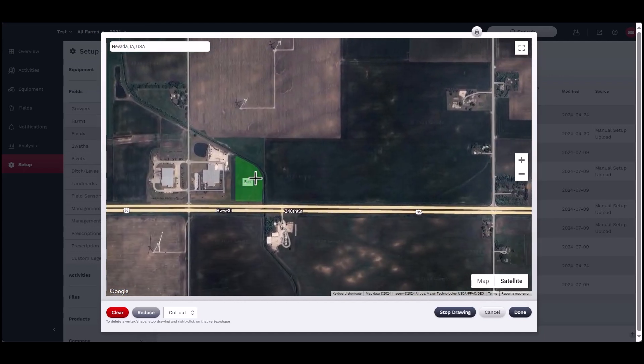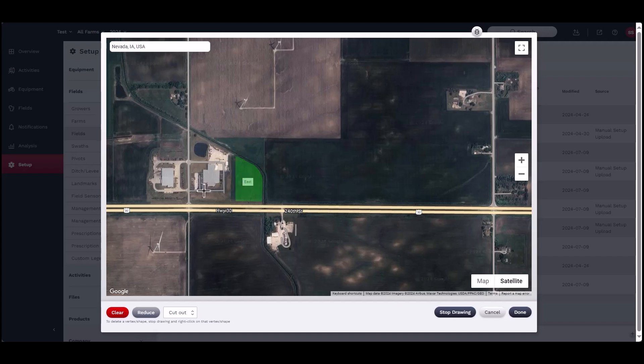Once the field has been located, start by drawing the boundary. Click once to start the line, then click once per corner surrounding the field. Stop drawing by either double-clicking to release the line or click once on the first dot created.